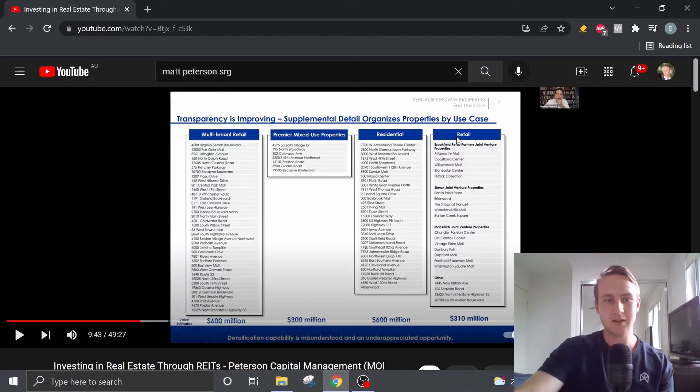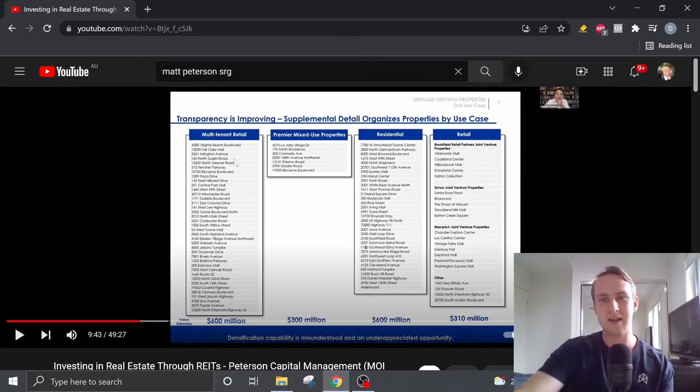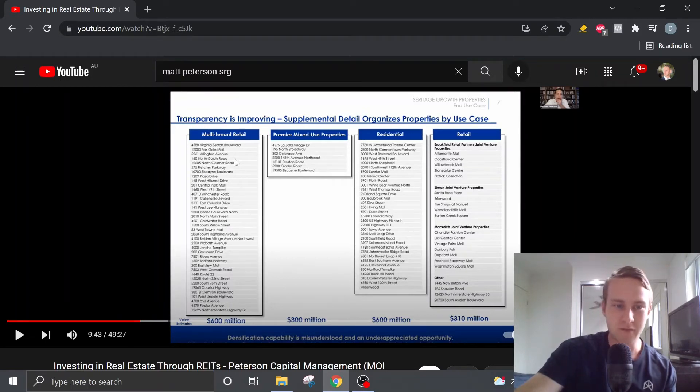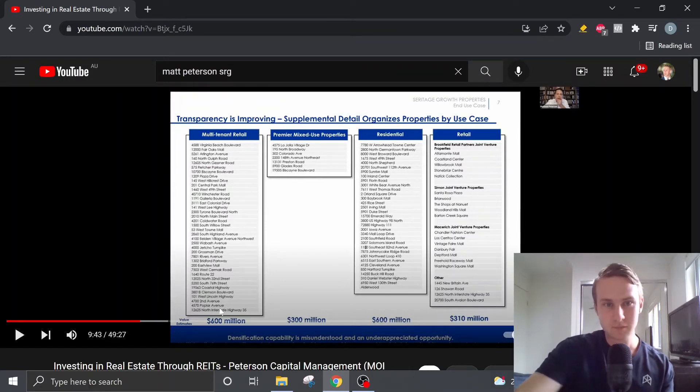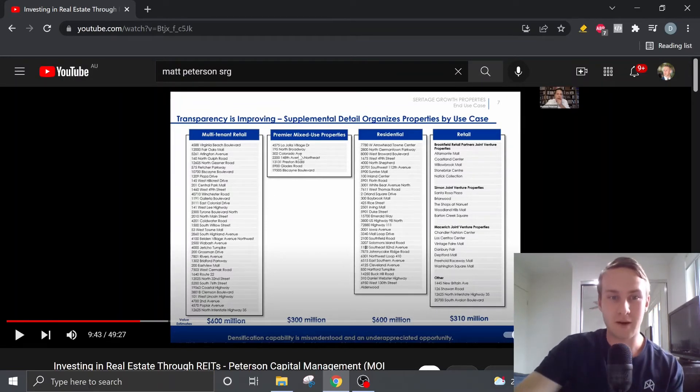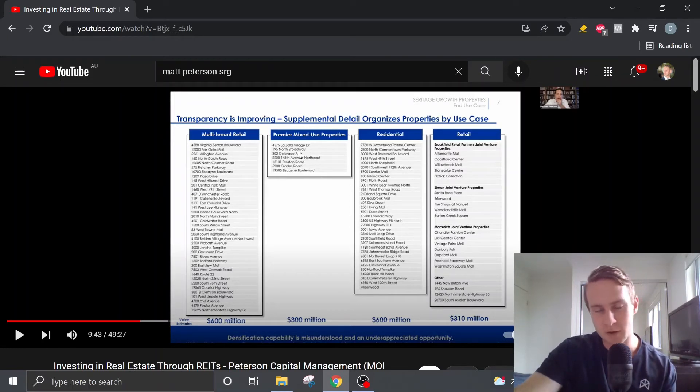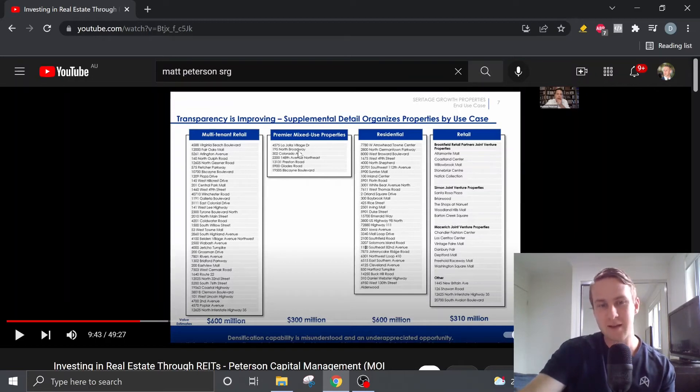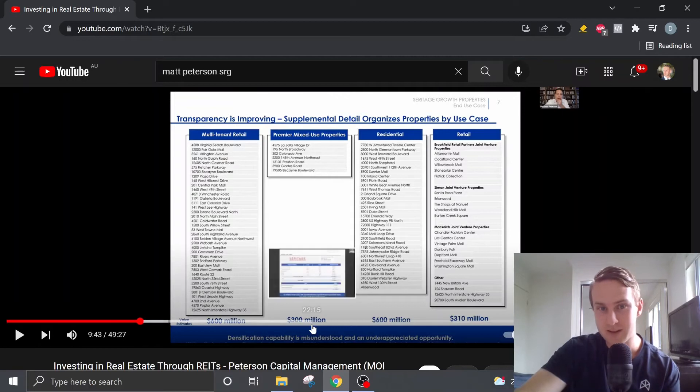So we can see that their multi-tenant retail properties. Matt has gone through each one of these properties and valued it conservatively at $600 million. Now, there are seven premier mixed-use properties. These are the most valuable properties, and very conservatively, Matt has valued these at $300 million.